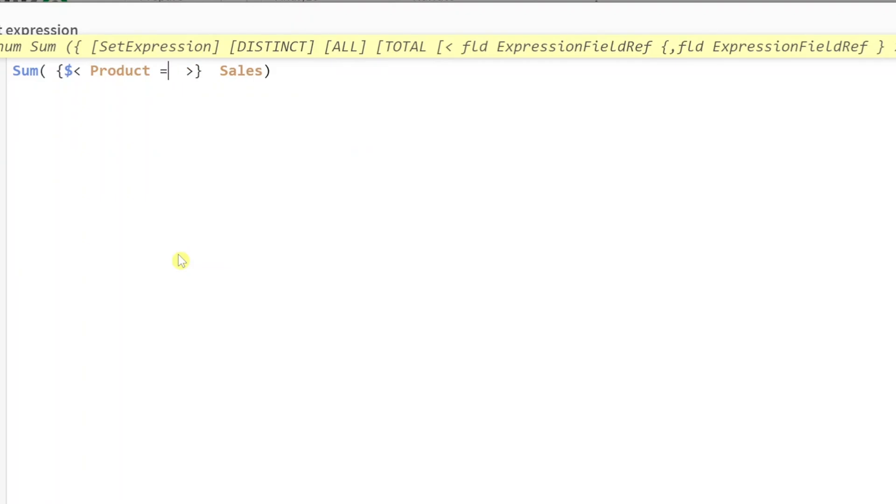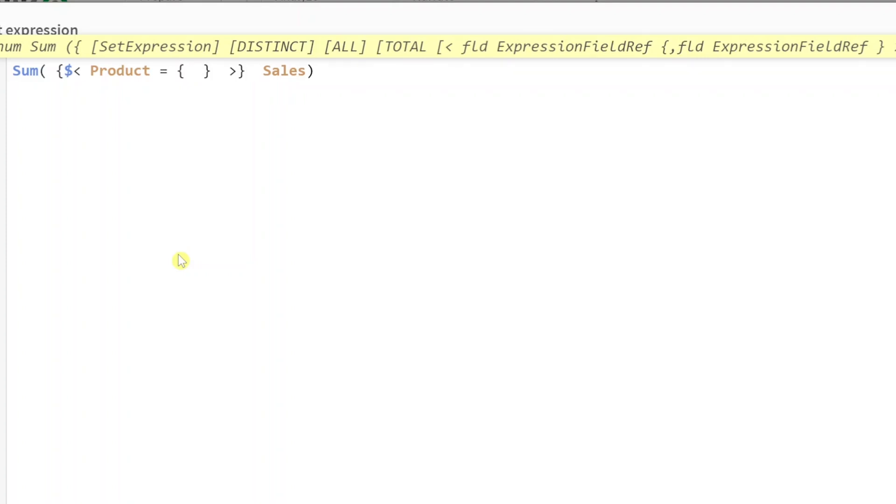product is equal to - and what is our product equal to? Well, we need to put that inside our modifier, which is always inside curly braces. And here we say that we want it to be equal to the variable that we just created.